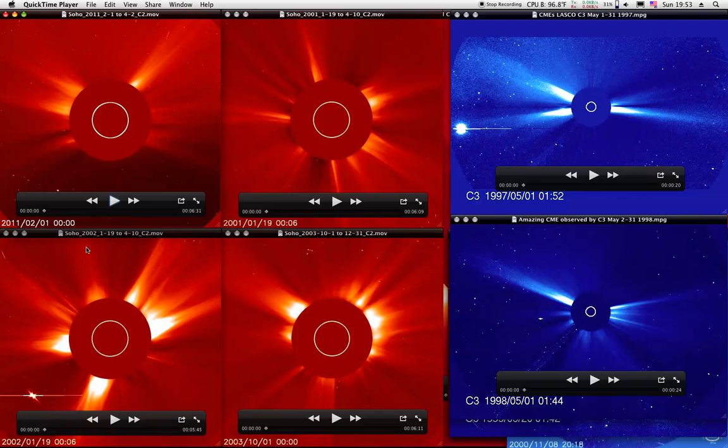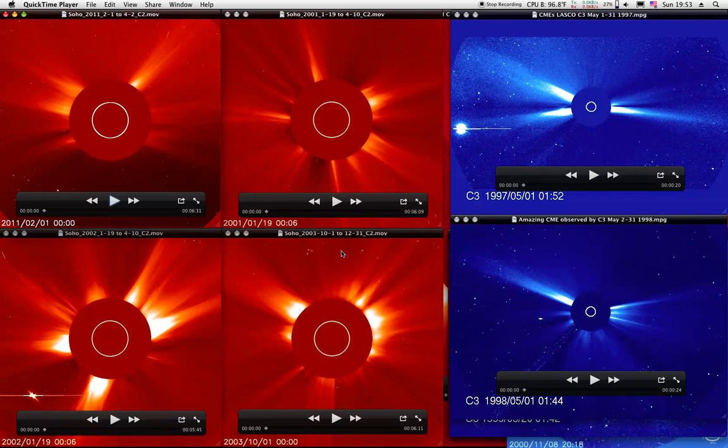And we're here in 2002, same thing, January to April. This one down here is the latter part of 2003, it goes from October to the end of the year. It has the famous Halloween storms in 2003, it gets interesting around the latter part of October and the first part of November. All these movies over here are from the Best Of series.